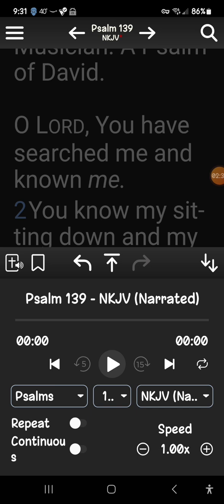If you want it to read a certain chapter over and over you can hit repeat. If you want it to just read through the scriptures without stopping, you hit continuous. I'll go ahead and hit play so you can hear it.